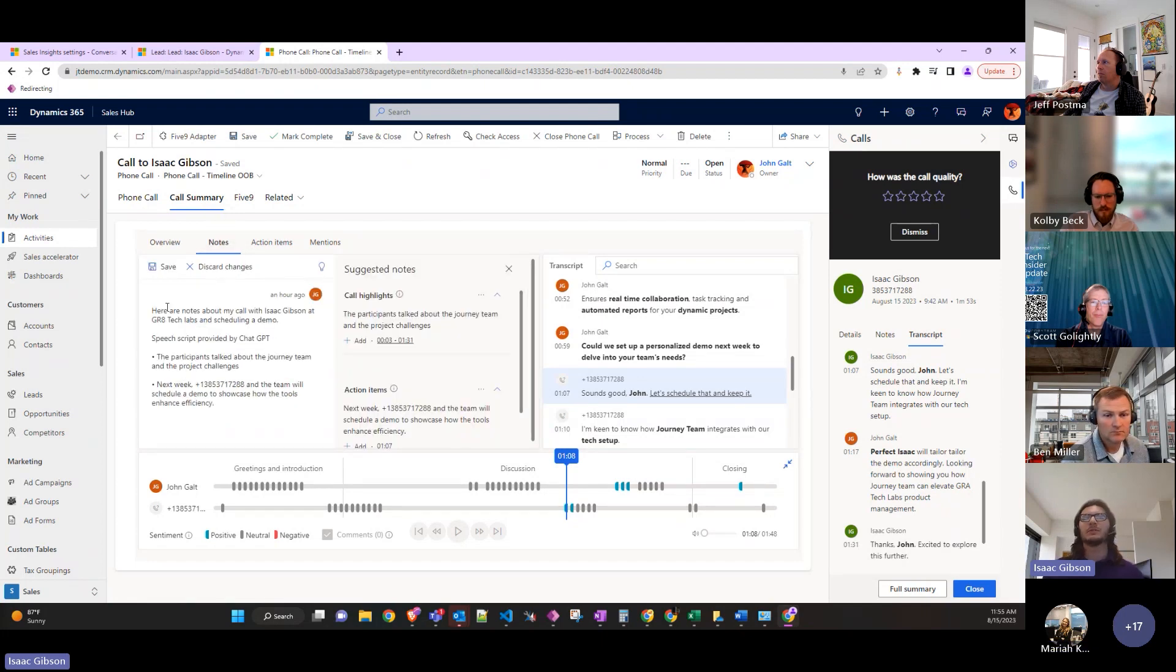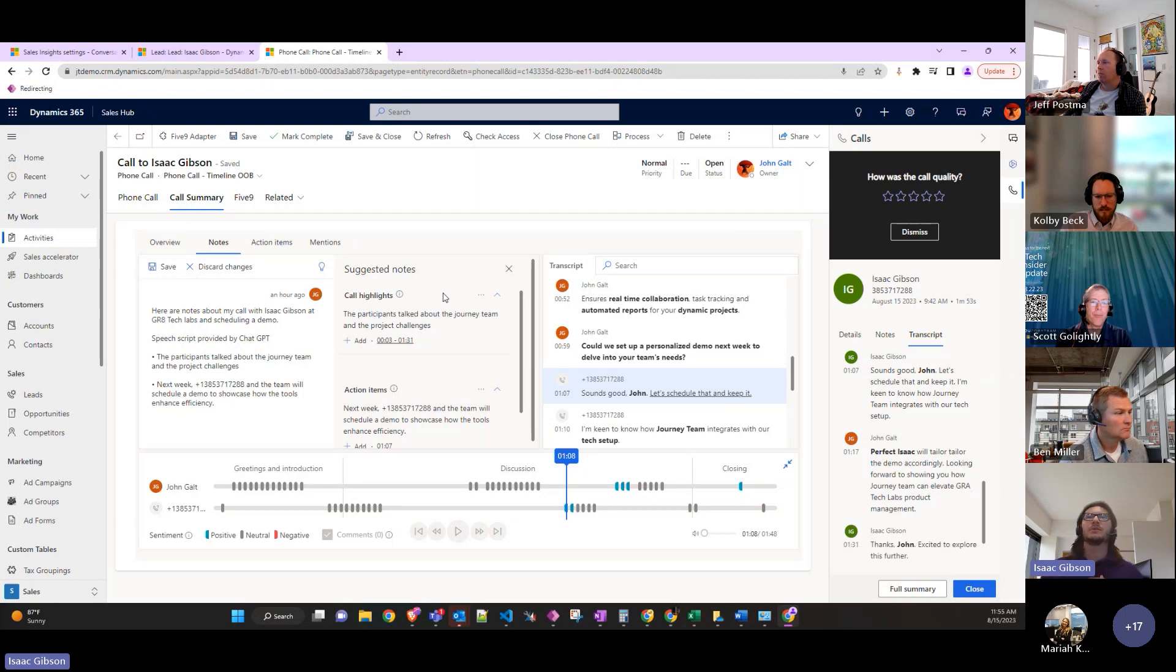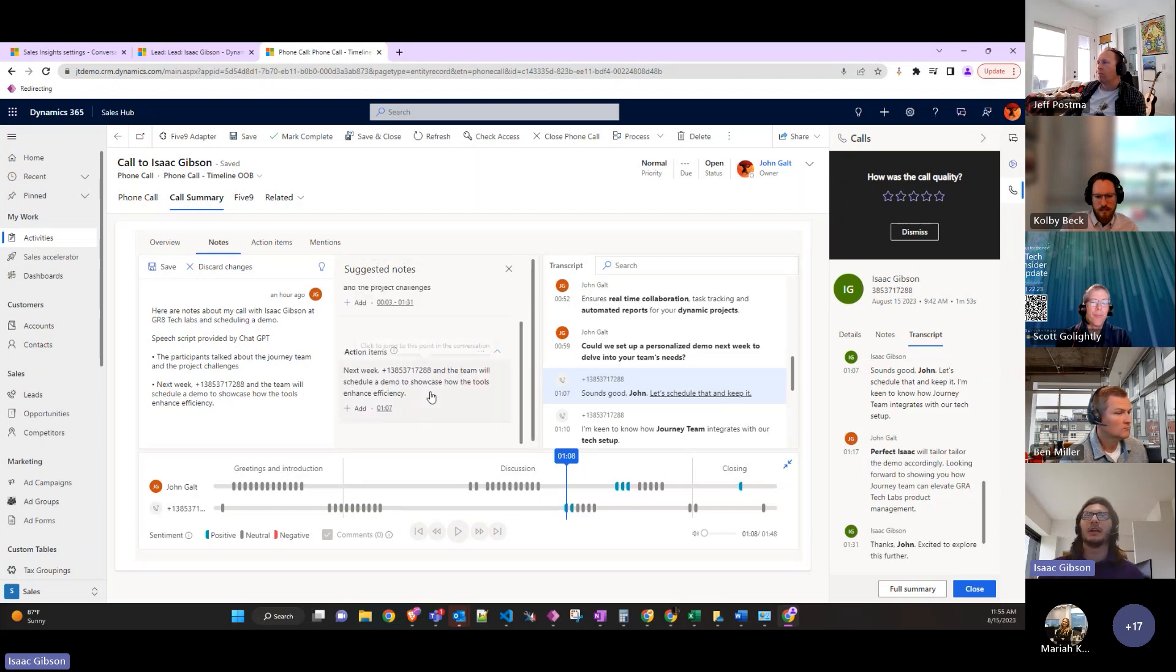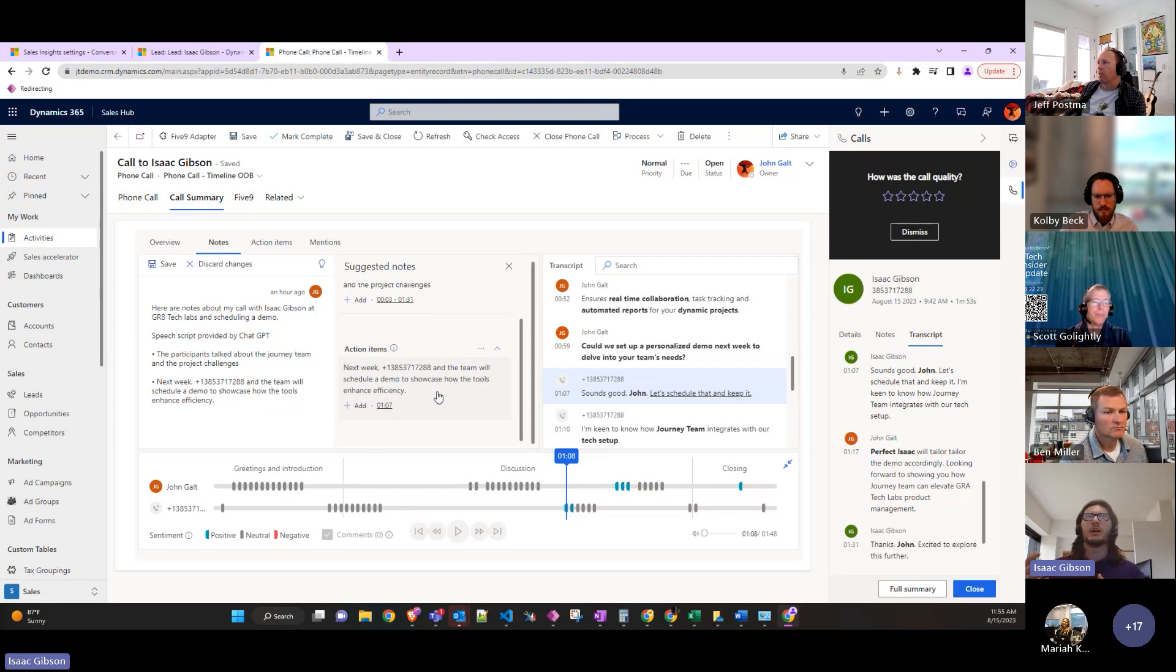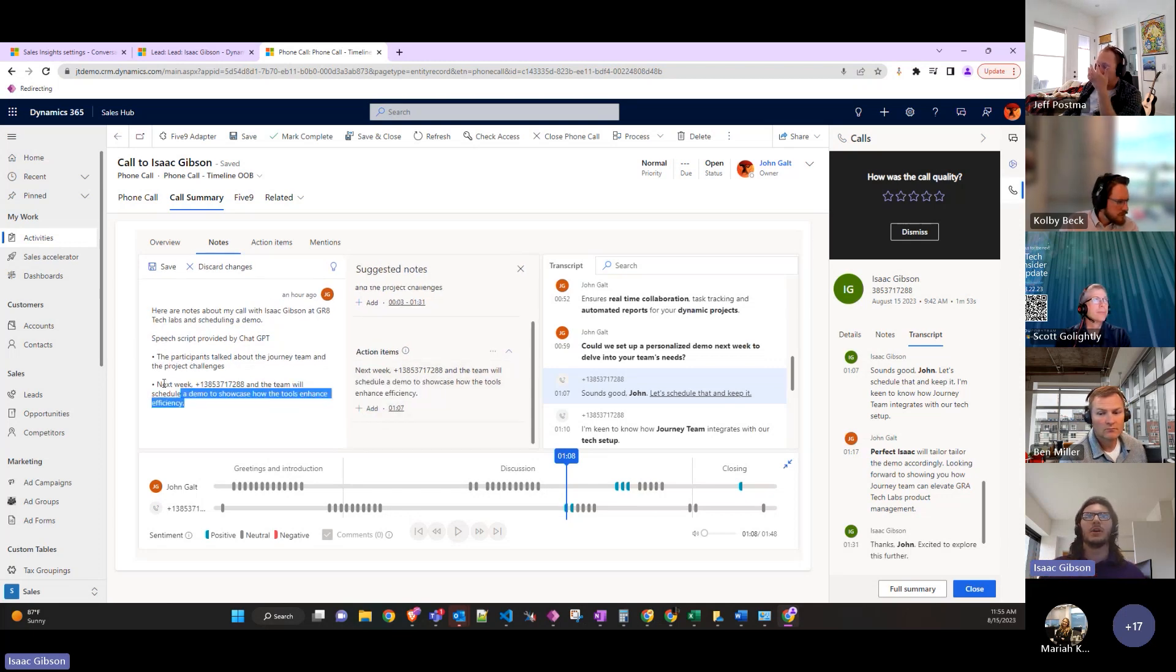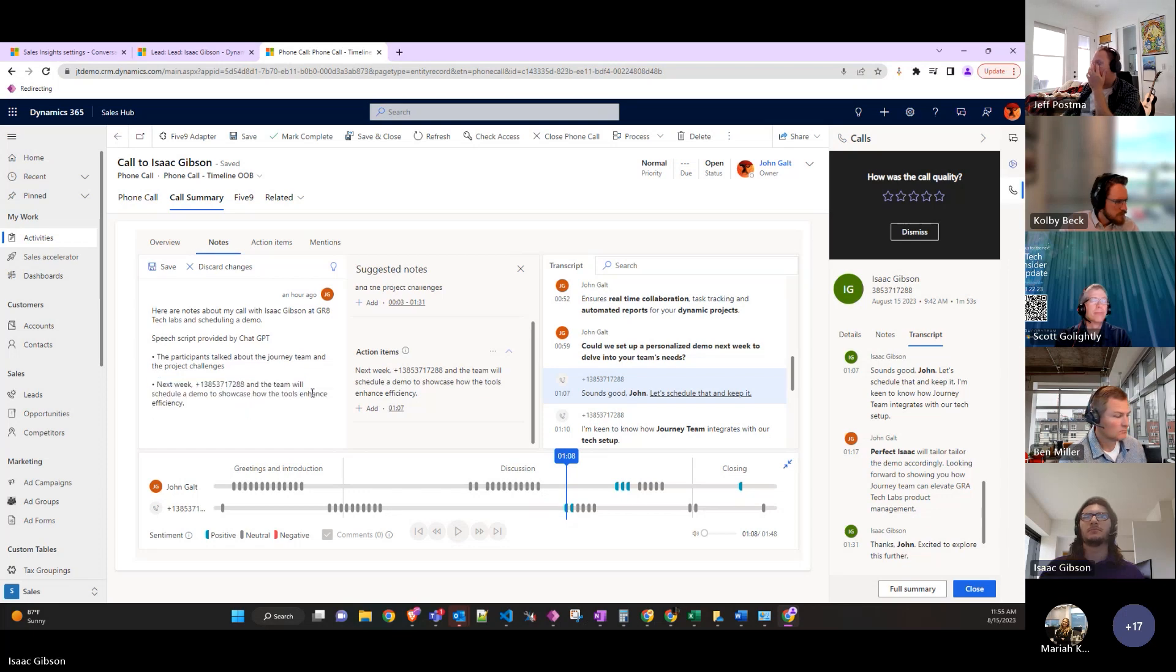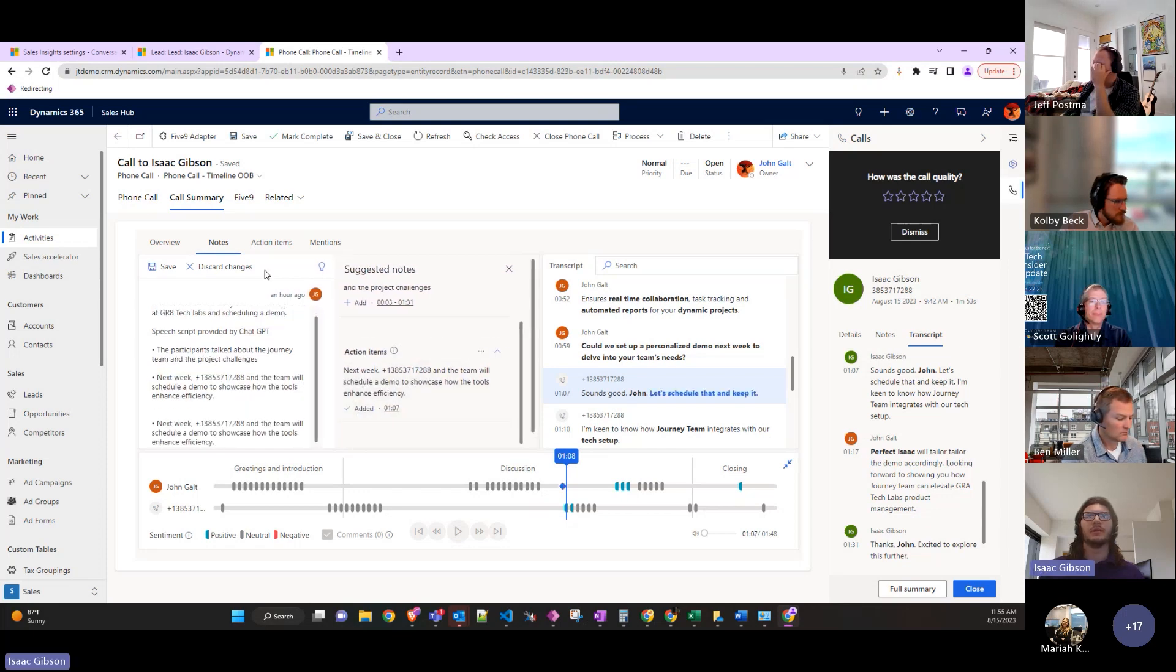On the notes, you can also put in live notes as well as suggested notes and action items. During this conversation they're talking about scheduling a demo and you can add that into the notes over here just with the push of the button.